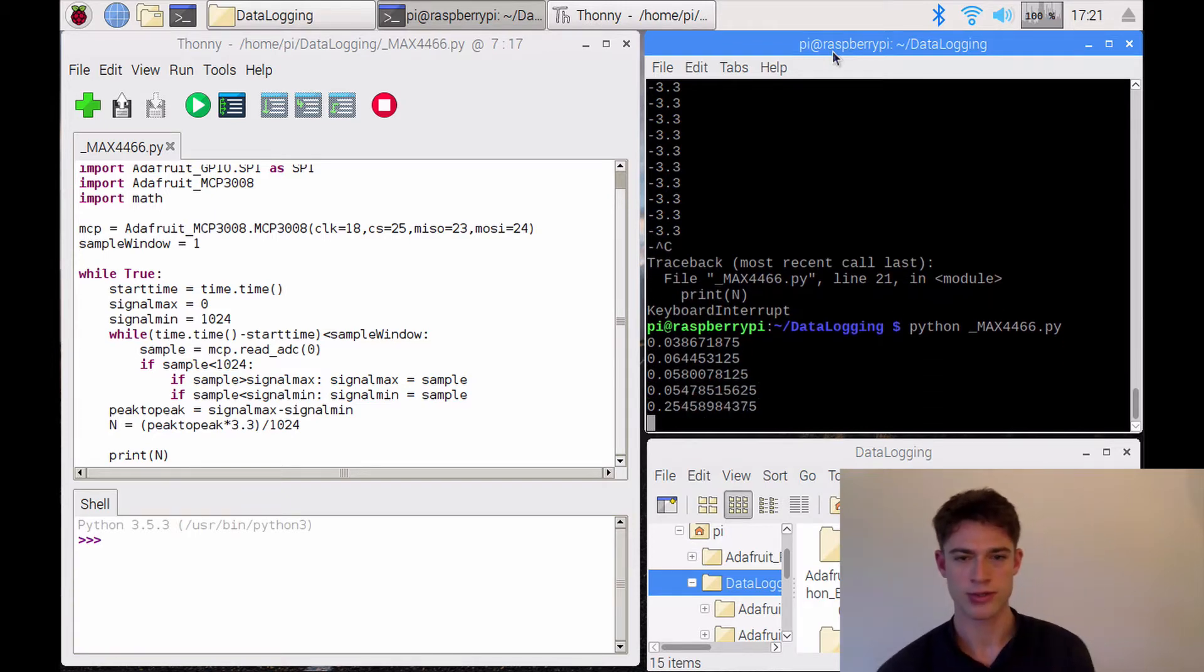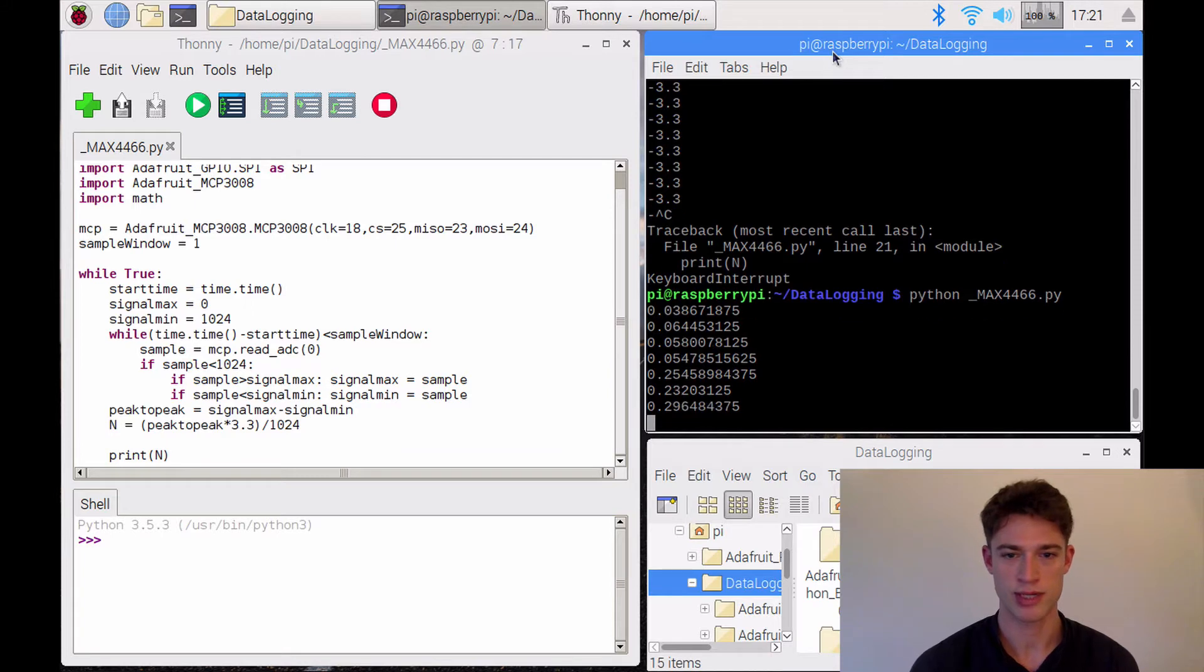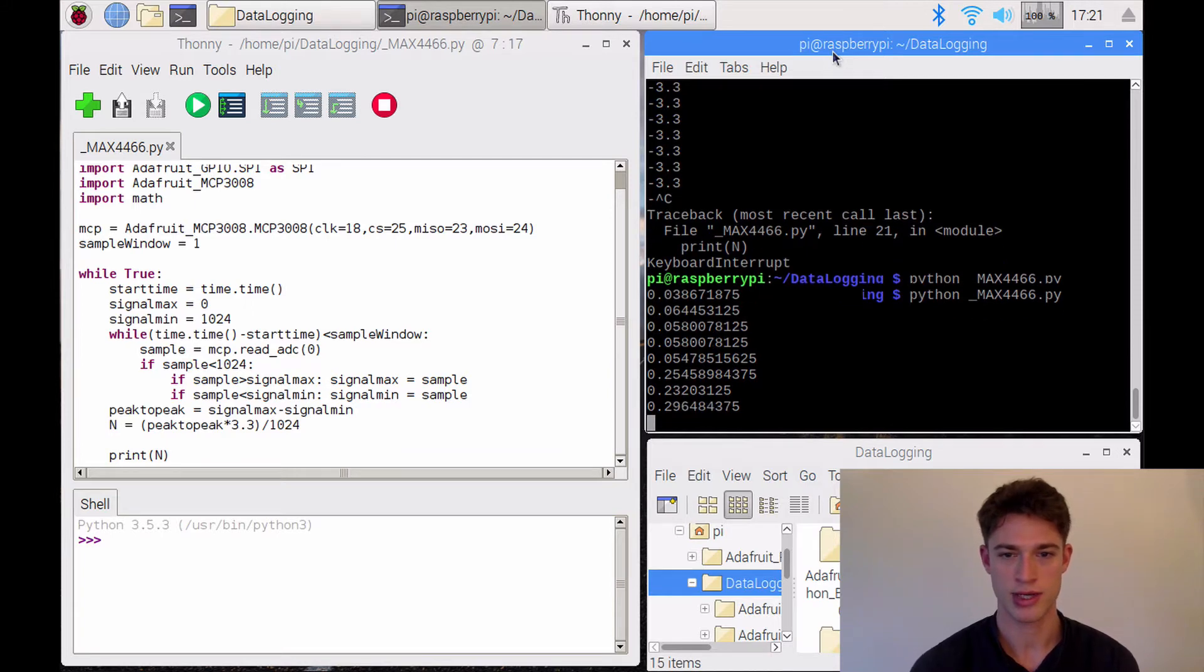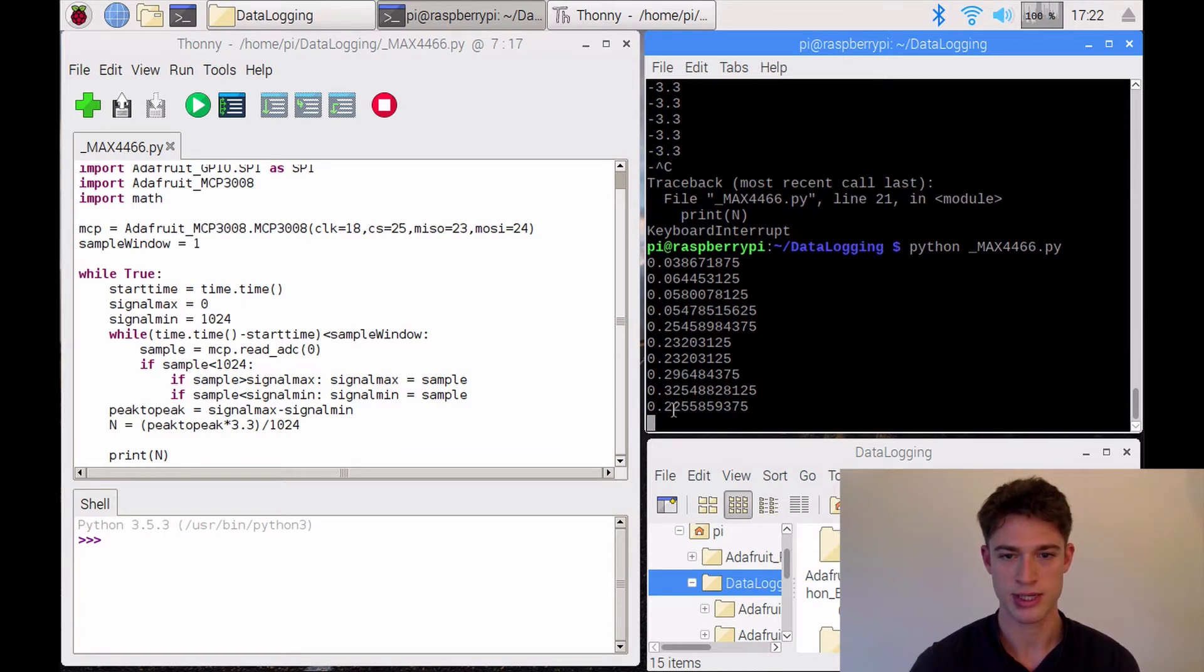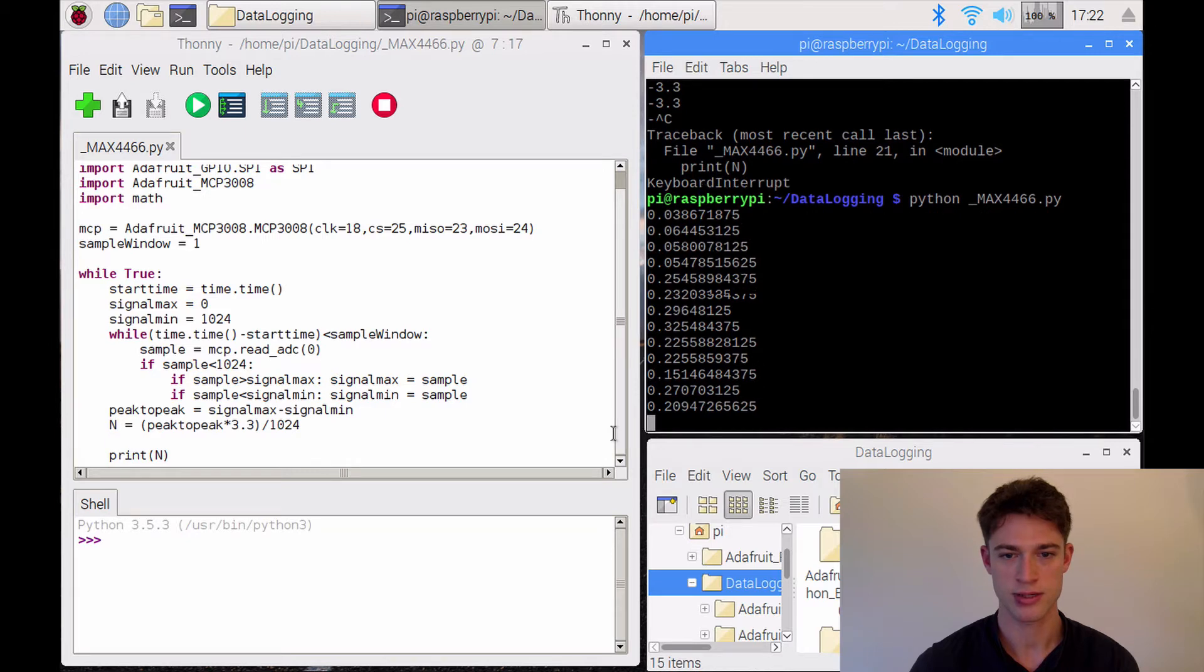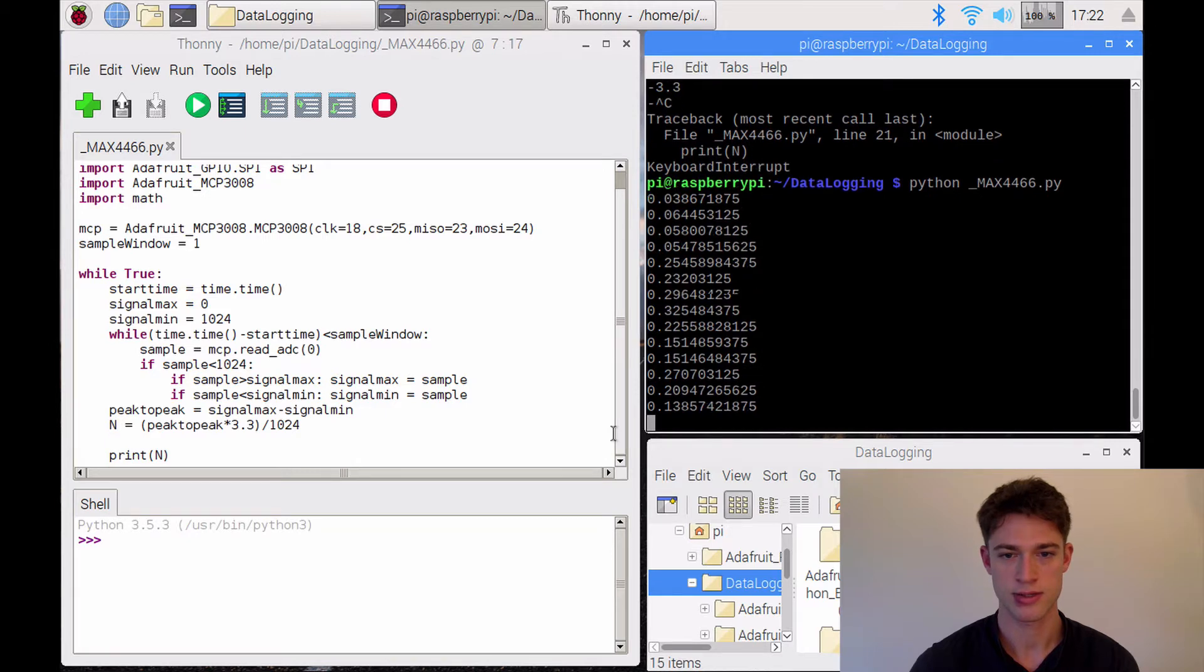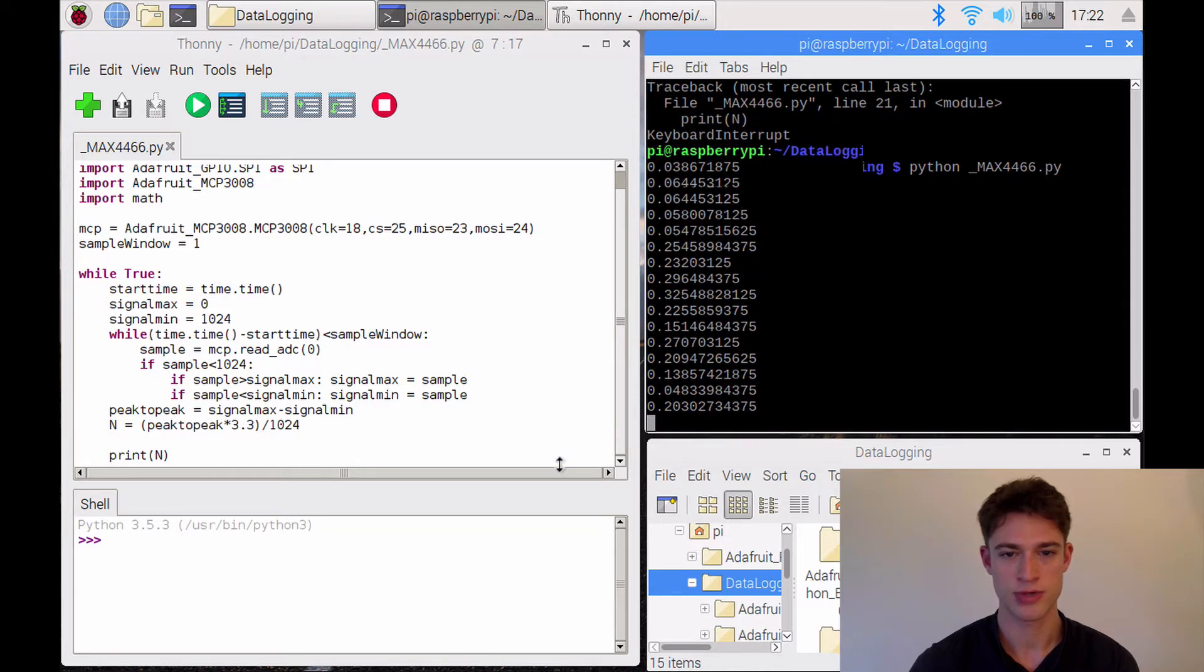Okay, that looks about right. You can see while I'm talking, this gets higher. And if I just stay quiet, it drops again.